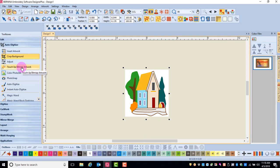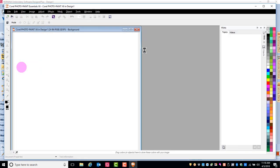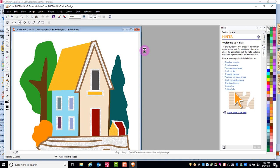TouchUp Bitmap Artwork opens the artwork in either Paint, Corel Photo Paint, or PaintShop Pro. PaintShop Pro is a purchase program, but the other programs are accessible without purchasing additional software.